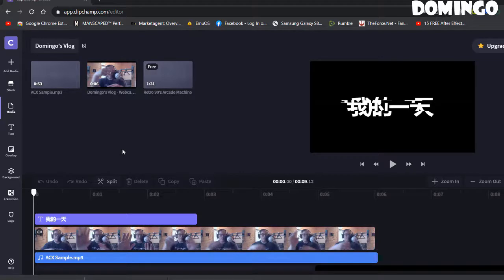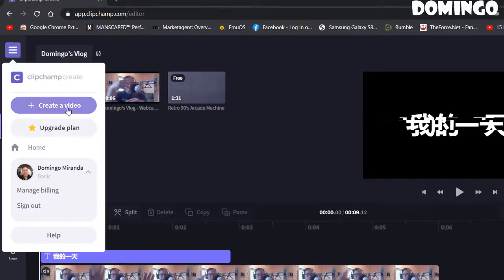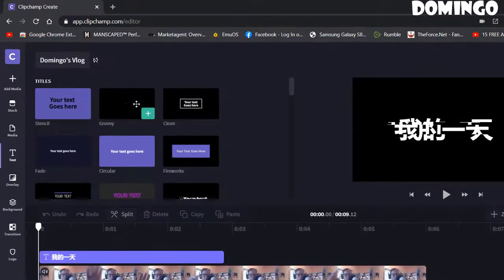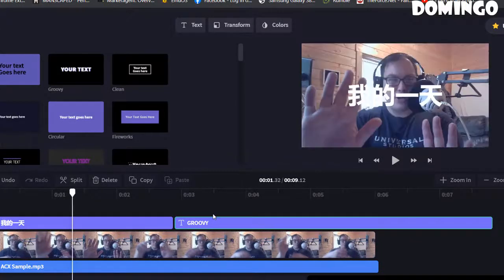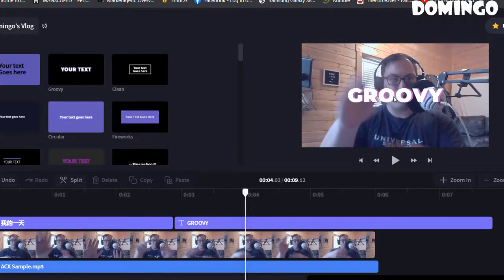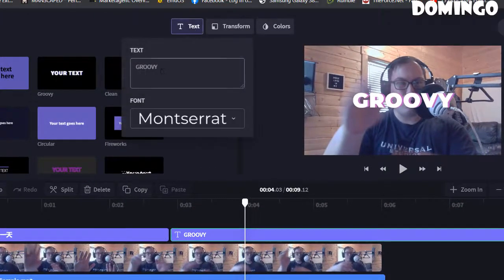The great thing is you never lose your place — it automatically saves. It also has menu options including 'Create a Video.' I'm using the basic account to start. When you leave, it also saves your projects. Now let's go into the text overlay feature. Press the Add button to add text to the timeline, then click on it to edit it.